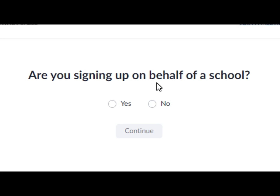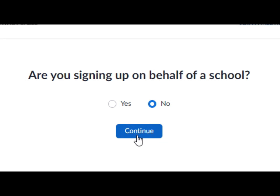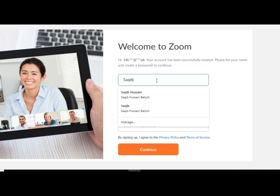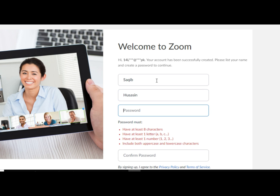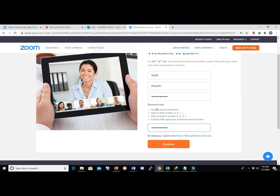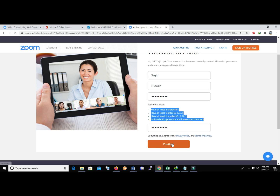In the Zoom welcome email, click Activate Account. It will ask if you are signing up on behalf of a school — click Continue. Enter your name, then create your password. Your password must be at least 8 characters, contain at least one letter, one number, and include both uppercase and lowercase characters. Once all requirements show green, enter the password twice and click Continue.